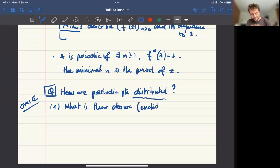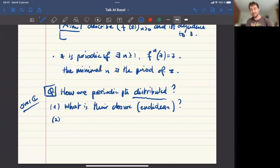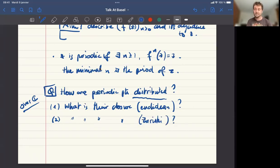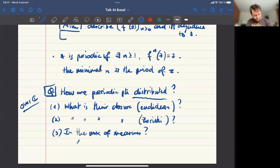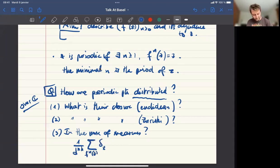You can ask how they are distributed in the Euclidean topology — what is their closure. You can also ask what is their closure in the Zariski topology. And in the sense of measures, you can look at the measure (1/D^{nk}) times the sum of Dirac masses at points which have period dividing N, and wonder if this sequence converges.